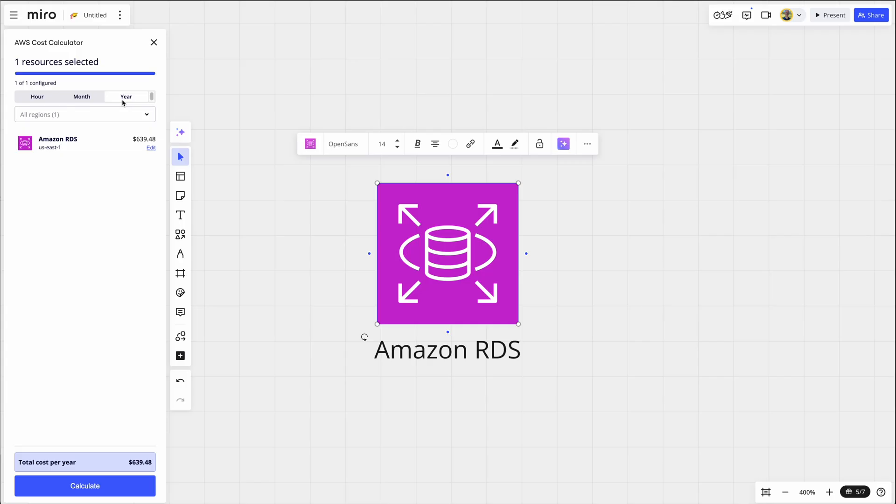So you can imagine, put your VPC on here, add your EC2 instances, your databases, whatever you're looking to estimate. And Miro will estimate these cost calculations for you. Really love that they've added an AWS integration here. Okay, I just wanted to show you some powerful solutions upfront regarding Miro and AWS.